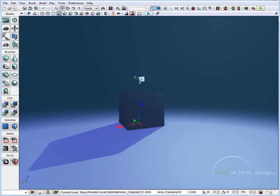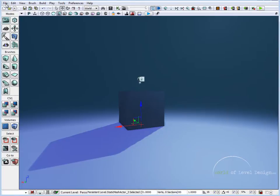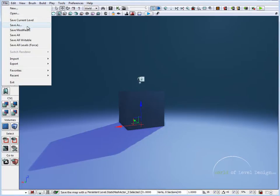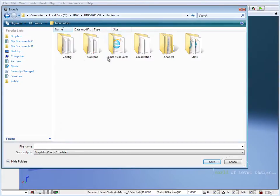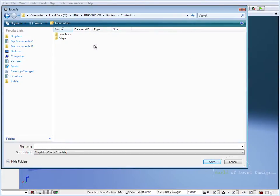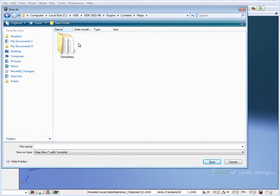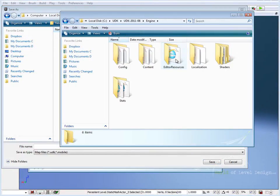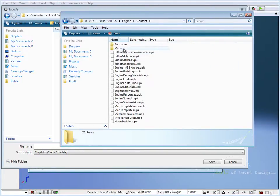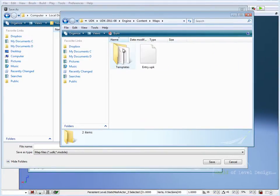So now that we have a different scene and we want to use this as a template, we need to save this first. To save this we need to go file, save as. Now the folder that we want to save our map to is inside engine, content, maps, templates. So if I open up the directory, go to engine, content, maps, templates.